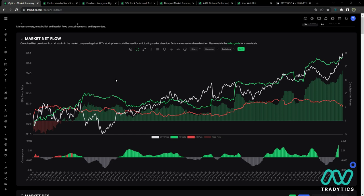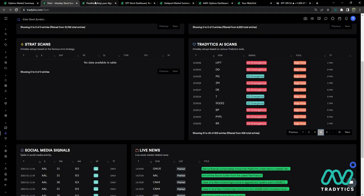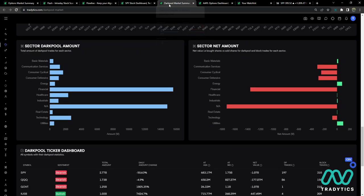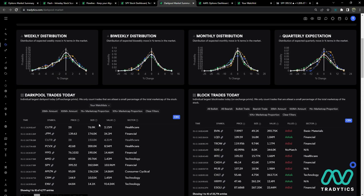Welcome everybody. First thing I'm going to do is run you through the tabs I keep open, and we'll dive into them a little bit later. The second thing I'm going to do is show you how I draw my levels, because that seems to be one of the highest points of contention I get on a daily basis. The things I keep open are Market Net Flow, Flash, Flow Line, the SPY dashboard, and the Dark Pool Summary.